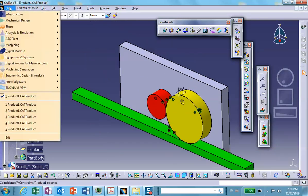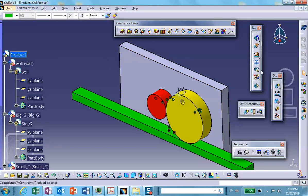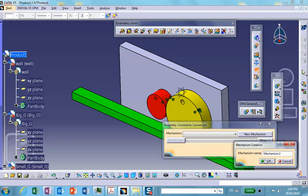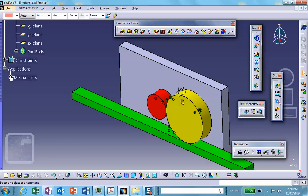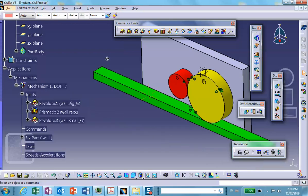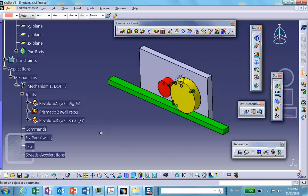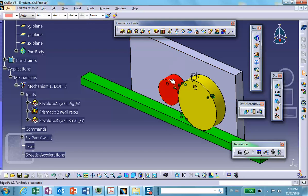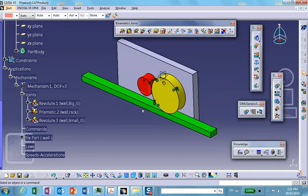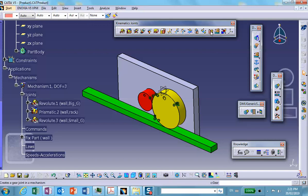Now go to Digital Mock-Up > DMU Kinematics. Get the magic wand out — New Mechanism > Auto Create > OK. There should be three joints: two revolutes and one prismatic. This problem, although it's a gearing system, could be done without using gear joints — you could use a roll curve joint where one circle rolls on the other. But I'd like to do it differently using the gear joint and rack joint.